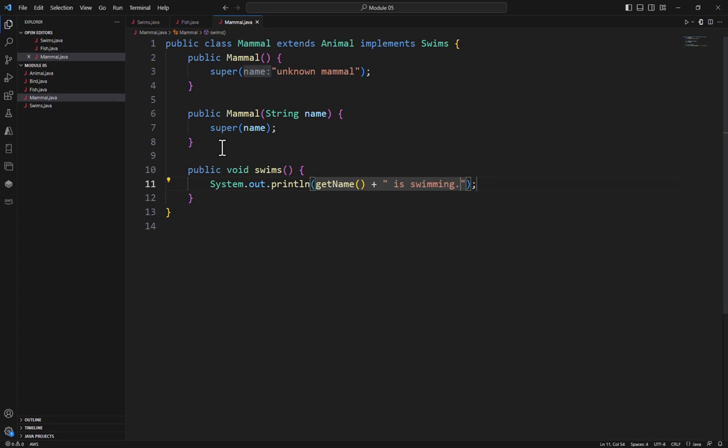Okay, so there's an example of how we can use a very simple interface, apply it to multiple classes, and we get that method. Now our outputs happen to be the same, but they don't have to be. We can do something entirely different depending upon what our class is.